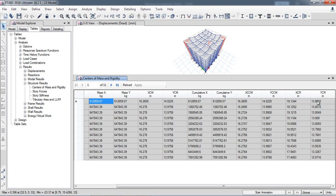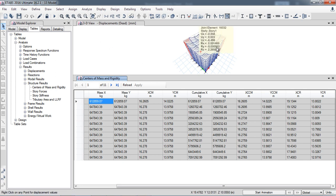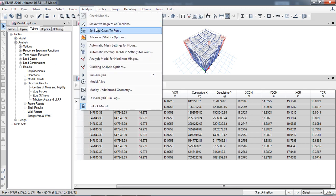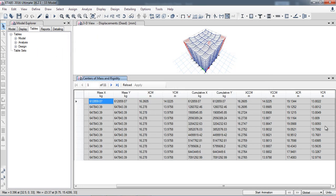Here you can also see the center of rigidity in the X and Y directions, showing the global coordinates of where the center of rigidity lies in the structure. If you have not assigned the diaphragm or have not checked the 'Calculate Diaphragm Center of Rigidity' option, the software will not calculate these values. That's all — have a nice day.